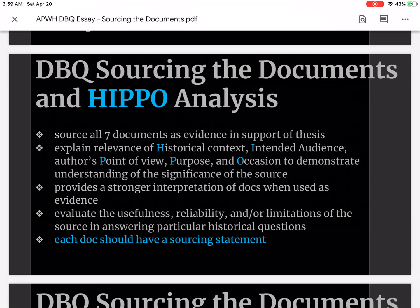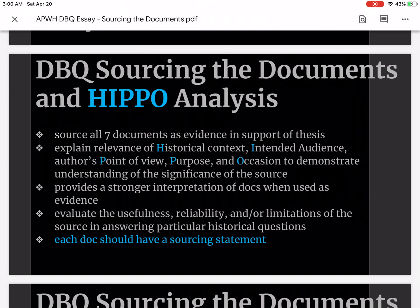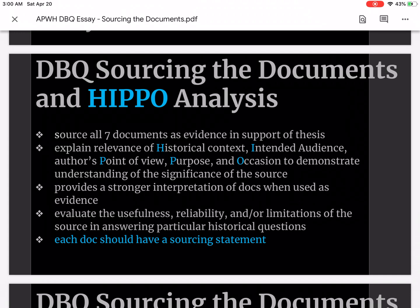Each document should have its own sourcing statement. Some questions to answer when you attempt to source a document would include: which historical thinking skills, themes, or concepts will help you answer the question? What are the key concepts that can help us understand the larger historical context? How is the author's background likely to affect the way the author views the issue and context addressed in the question? Some key points of the author's background include culture, political views, religion, social status, gender, and occupation. Different people can see the same situation in a different way, and doing all of those things as part of sourcing the documents is important because it will provide us insight as to what the message really is in the document.